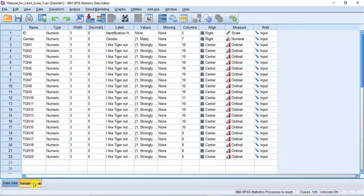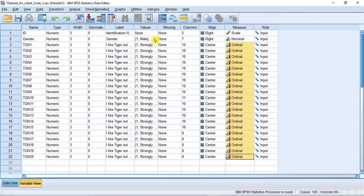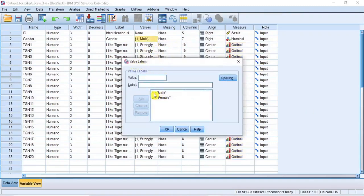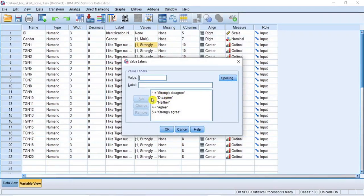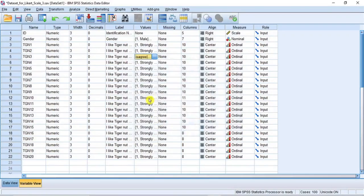Click on the Variable View button to go to the Variable View window. As you can see, the type of measure for the Likert items is Ordinal measure, so the data is classified as ordinal measure. In the values property column, gender is coded as 1 for male and 2 for female, while the Likert scale is coded as follows: strongly disagree is 1, disagree is 2, neither is 3, agree is 4, and strongly agree is 5.